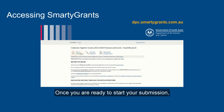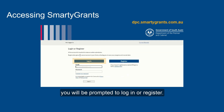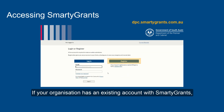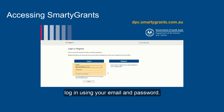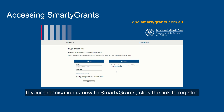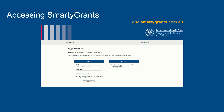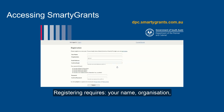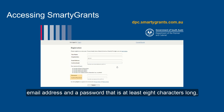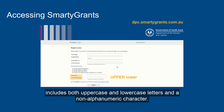Once you are ready to start your submission, you will be prompted to log in or register. If your organisation has an existing account with SMARTY Grants, log in using your email and password. If your organisation is new to SMARTY Grants, click the link to register. Registering requires your name, organisation, email address, and a password that is at least 8 characters long, includes both uppercase and lowercase letters and a non-alphanumeric character.